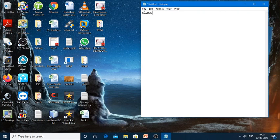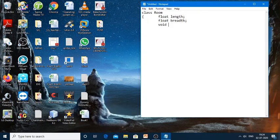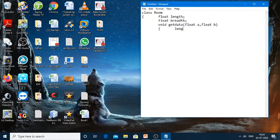First we will start with the Room class, in which I declare two variables: length and breadth. Now I'll write one more method. This method does not return any value, so I write void. The method name is getData, for which I'll be passing two arguments: float a and float b. Here I'll assign a to length and b to breadth, then close the braces. So this is one class.